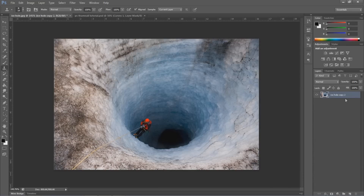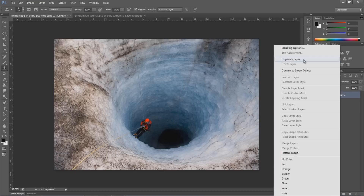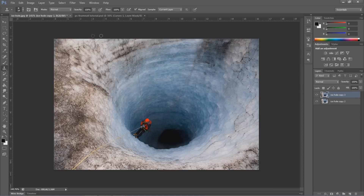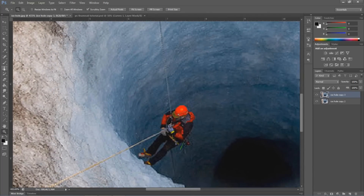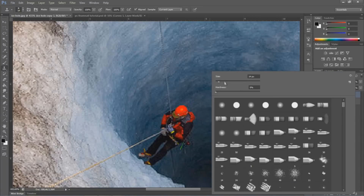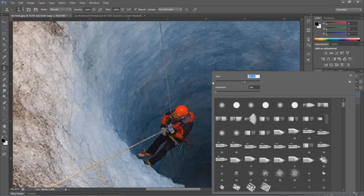Alright, so first start with duplicating the layer. Now, zoom in on the object that you want to remove. Then select the clone stamp tool — you will find it in the left menu of Photoshop. Now we have to get a proper size brush. You don't want something too large, but neither do you want something too small. So I will select something about 15.